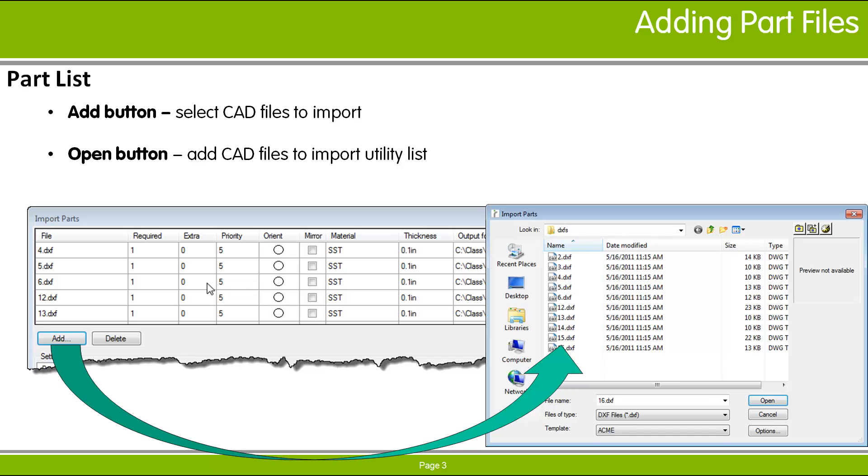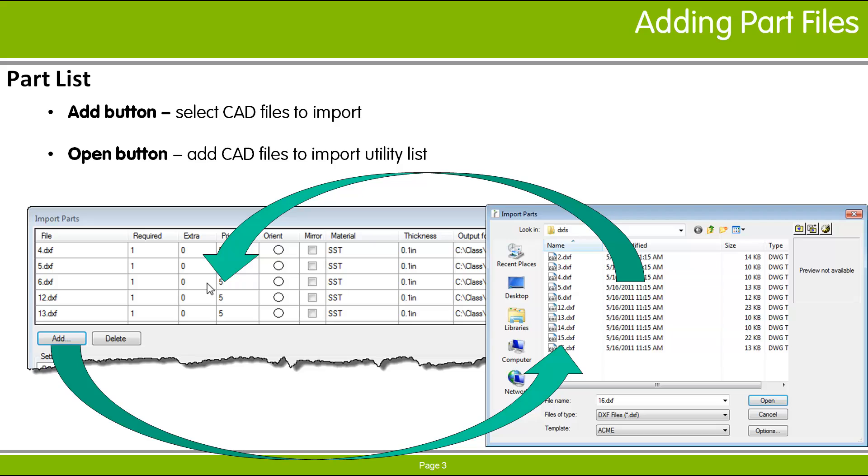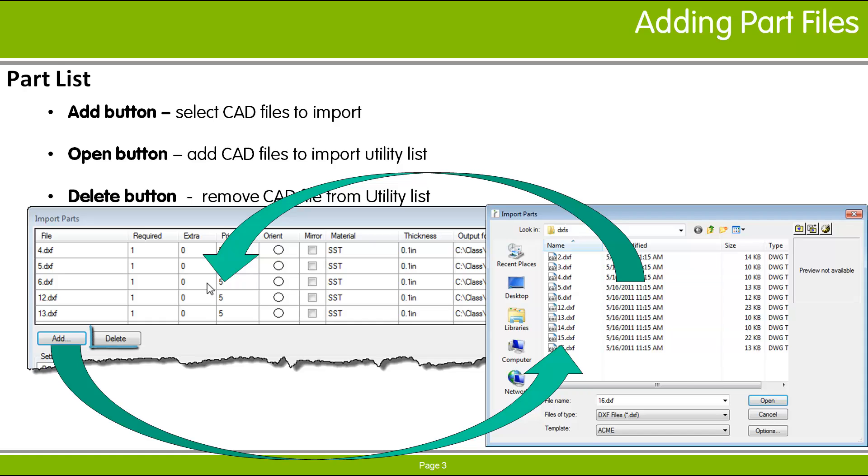The required quantity of each part is set to 1 initially, and the extra quantity is initially 0. The material and other properties are set to defaults. To delete files from the list, select those rows you wish to delete and click the Delete button.